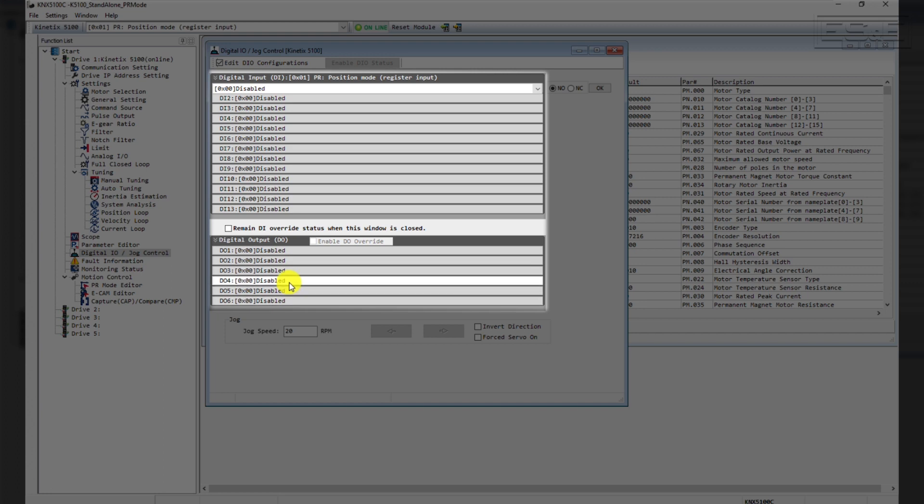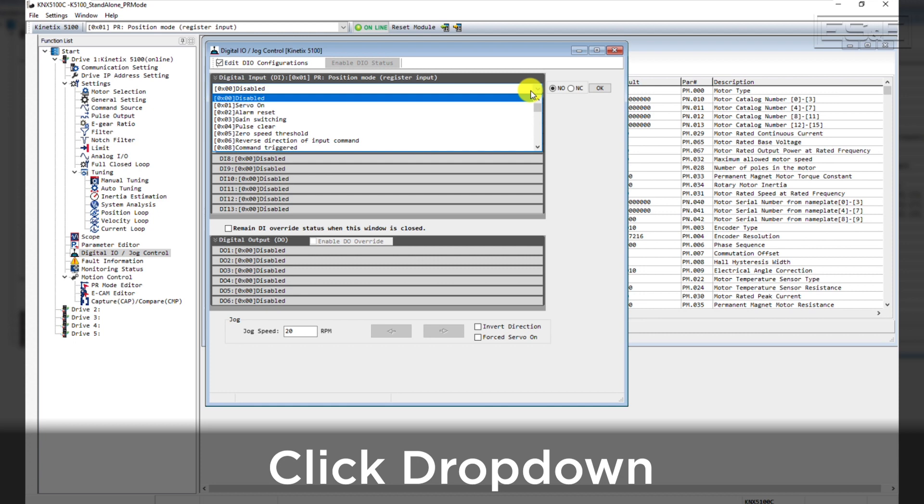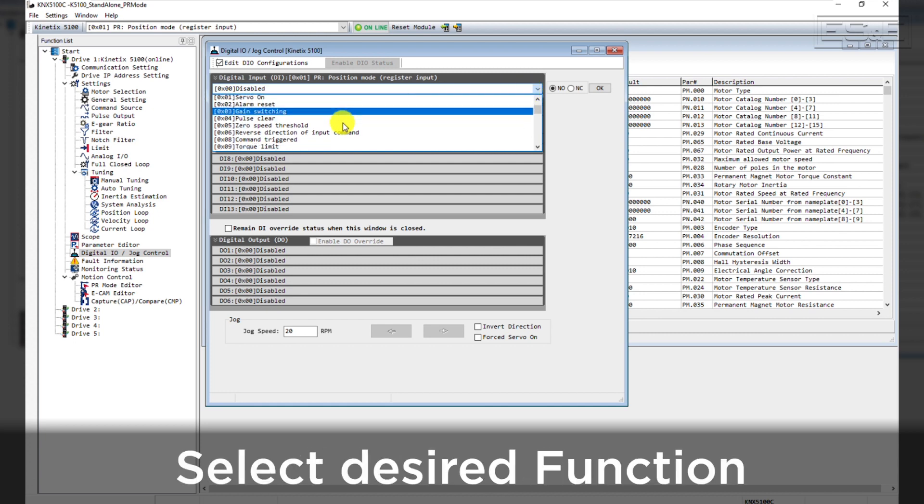You can see that there's 13 digital inputs and 6 digital outputs. Click the drop-down on the digital input to configure the function. Select the function.